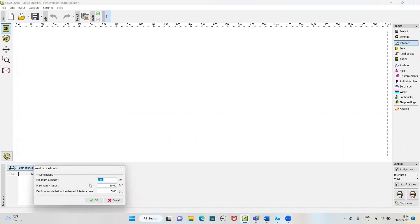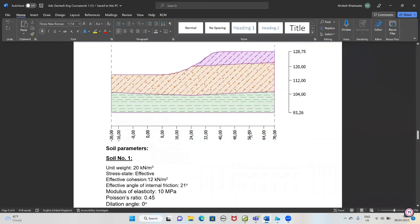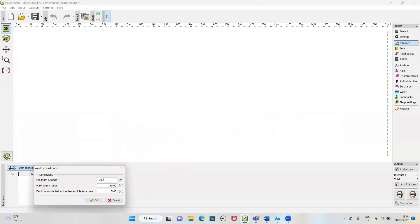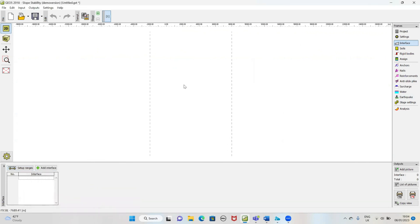Now I will set up the range. I will set like 20,000 to 70,000. And minus 20,000 to 80,000 — I will define it. I will define the height as 13,000. That will be 13,000 — it will be enough. This is our interface.